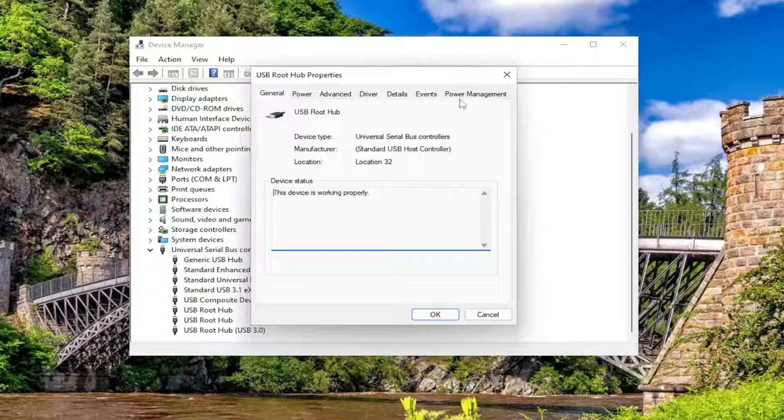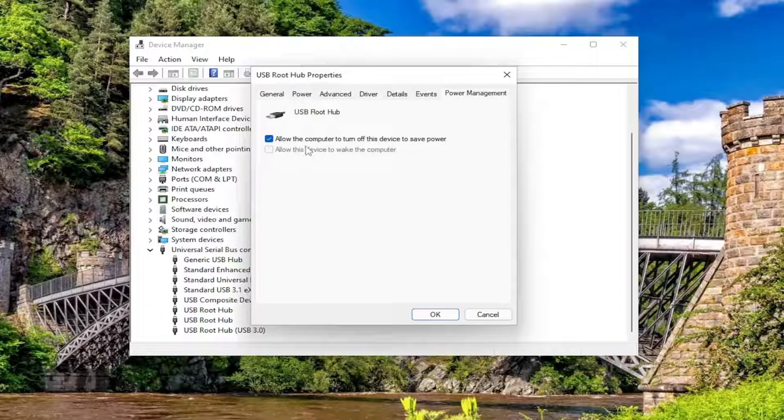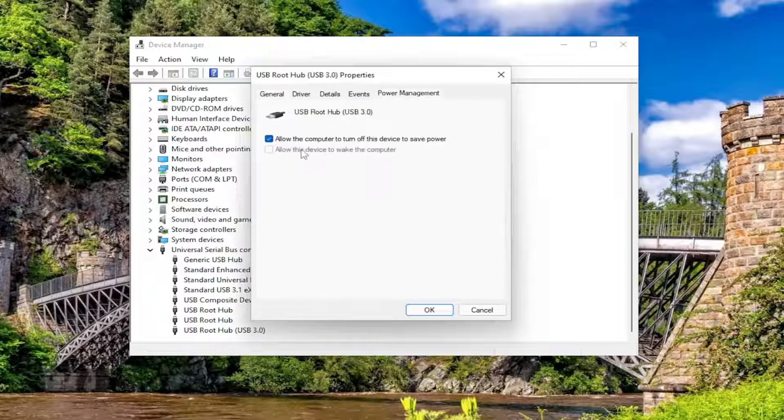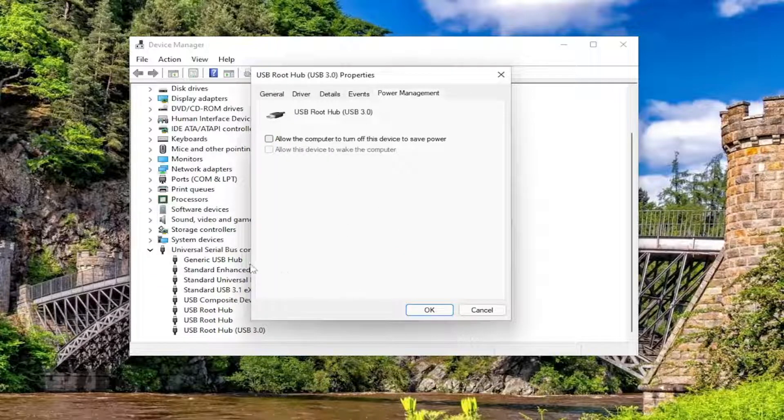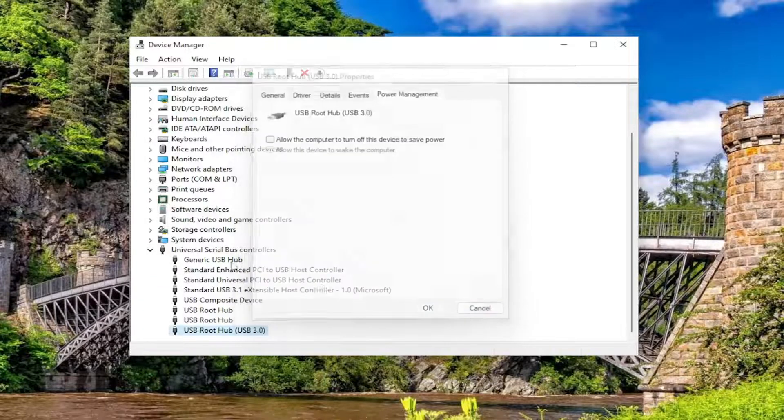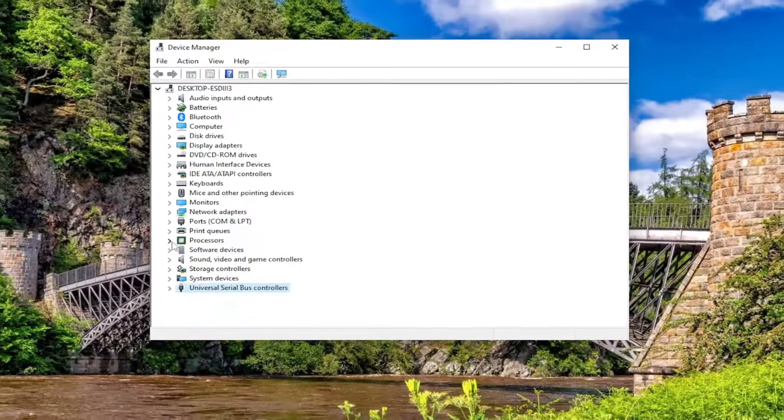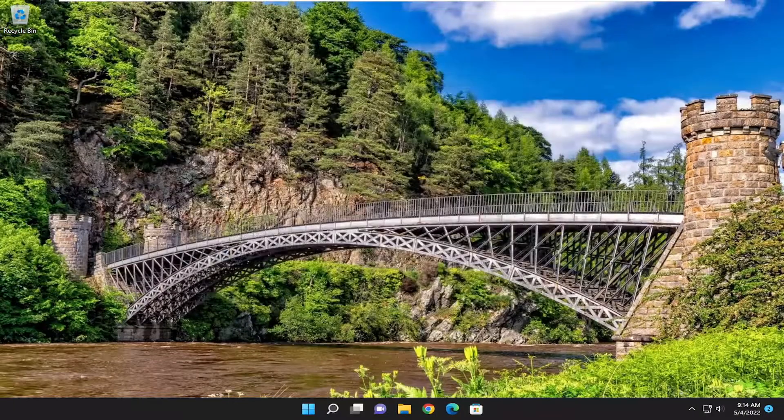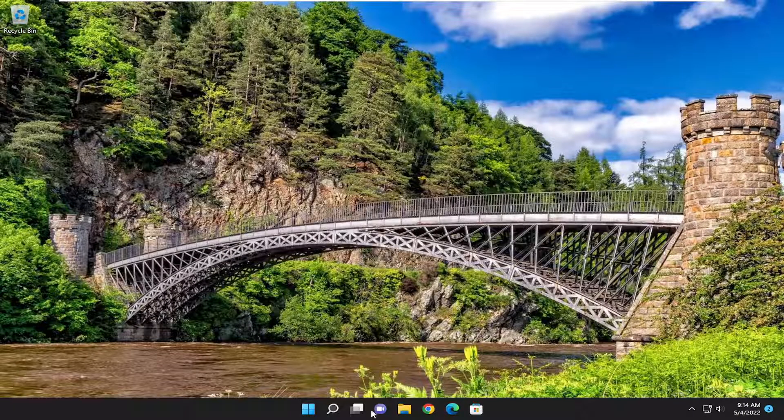Not every device will have a Power Management tab, as you can see. And then once done with that, you will go ahead and actually close out of here. And you want to restart your computer.